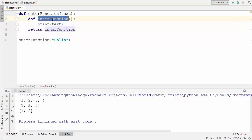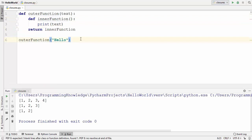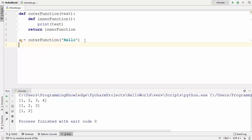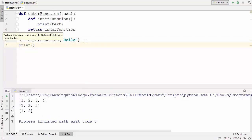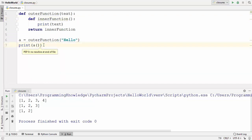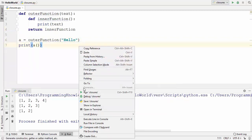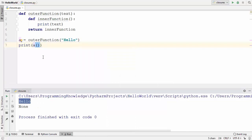A closure has a special property: the closure function object remembers the value in the enclosing scope even if they are not present in memory. To use the outer function which now uses a closure, I declare a variable 'a'. Since the outer function returns the inner function, 'a' now contains the inner function. We can call 'a' using parentheses as a function. This inner function doesn't take any argument, so we call it directly.